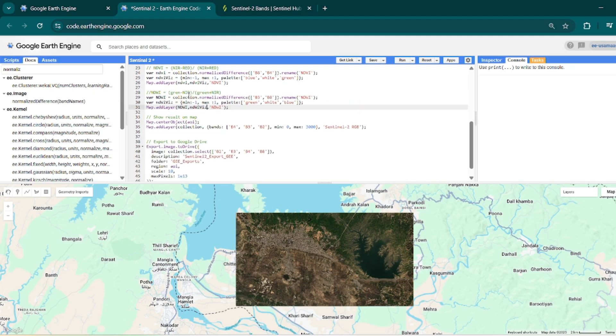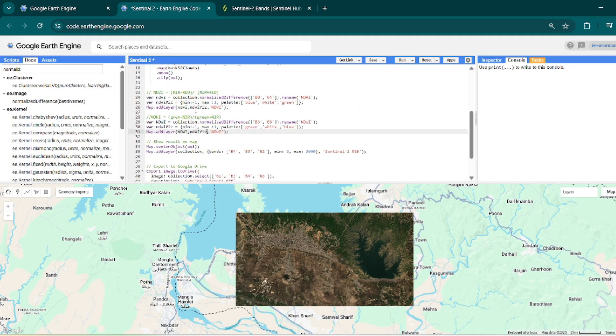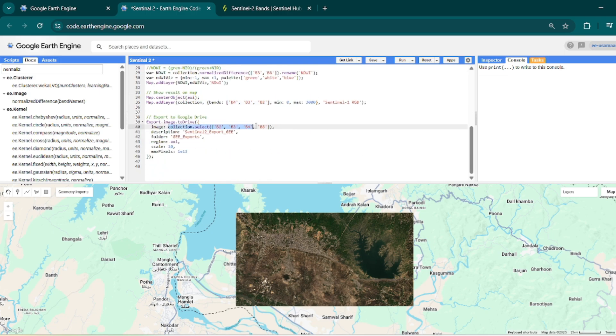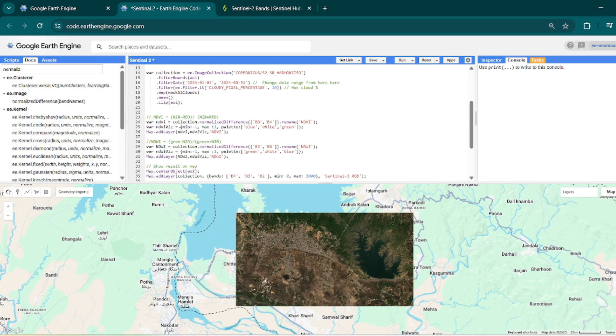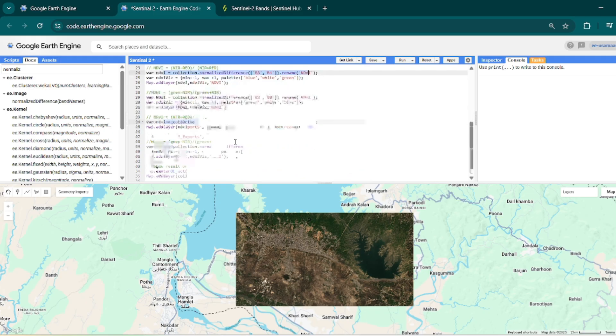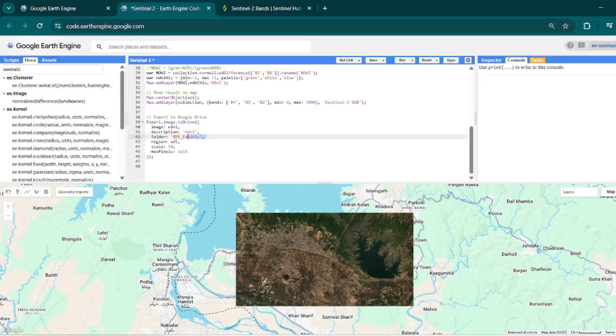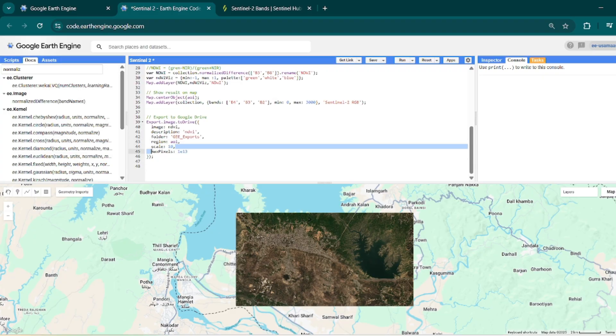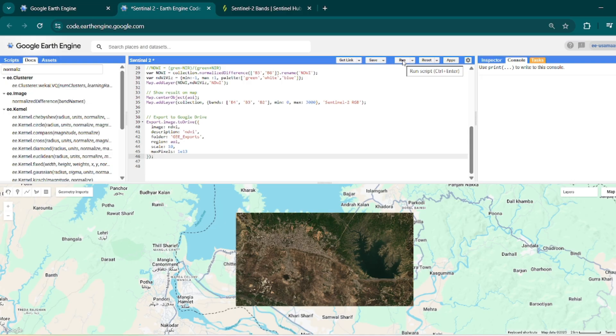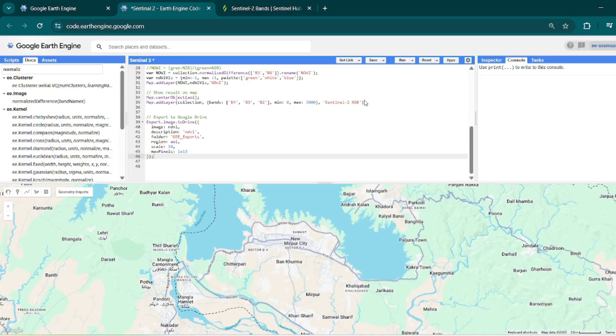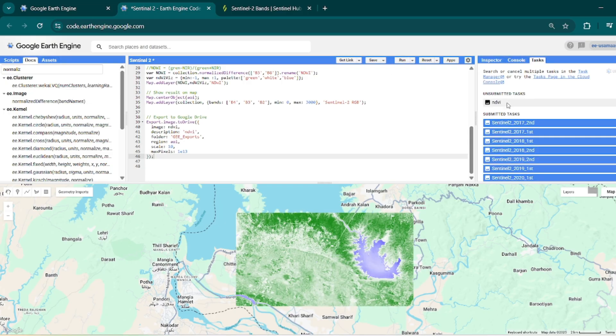So now if you want to export your ndvi, then what you can do, you can replace your image with that name where your ndvi is stored, and then you can also change the description to 'ndvi'. Other things will remain the same, and you can change the spatial resolution of exported ndvi raster dataset. And then hit run. In task you can see that I have an image that I can export. Just run this.